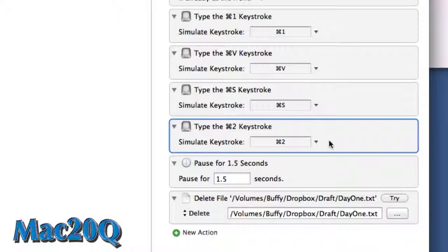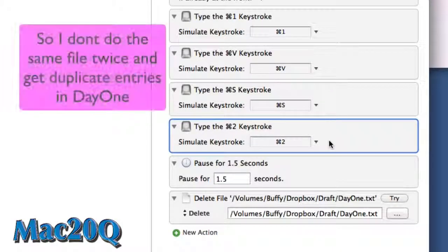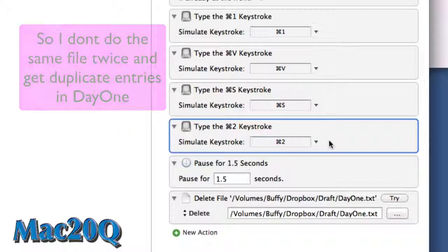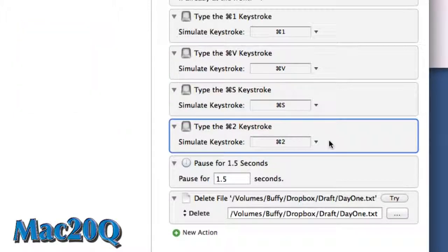Then it's going to pause for 1.5 seconds before it's going to delete that Day One dot text file from the folder. And that's all there is to it.